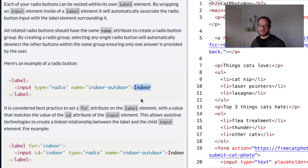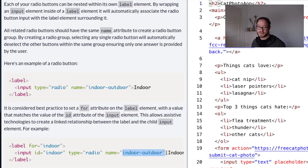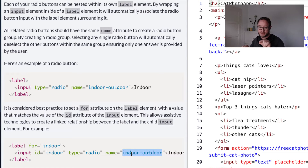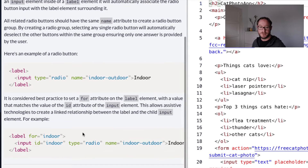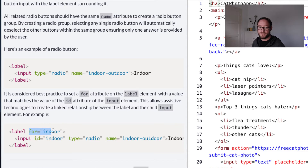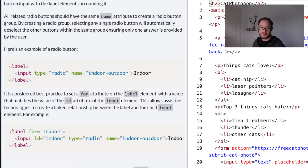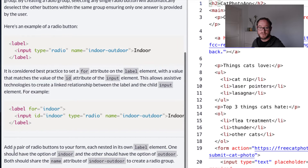Because radio buttons essentially work in a group — you normally have multiple options and you have to select one — these options all fit into a group, and you specify that group by giving the radio button a name attribute. Every radio button on this form that shares this name will form a group, and the user will only be able to select one of these options. You also need to make sure that you set the for attribute of the label, because this allows assistive technologies to create a link relationship between the label and the child input element.